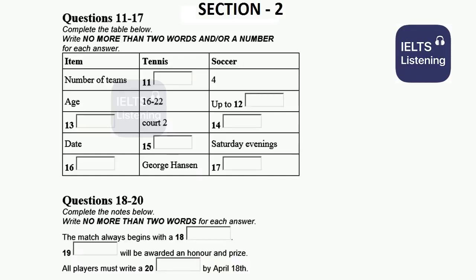Now look at questions 18 to 20. Now listen carefully and answer questions 18 to 20. In addition, we offer some activities to thank all players. Please look at your brochure. There are some activities and their time arrangements. At the beginning, we hope to start the season with a BBQ dinner on next Saturday in Magic Park. I do really hope all players will go there to enjoy the dinner and you may invite your relatives and friends.